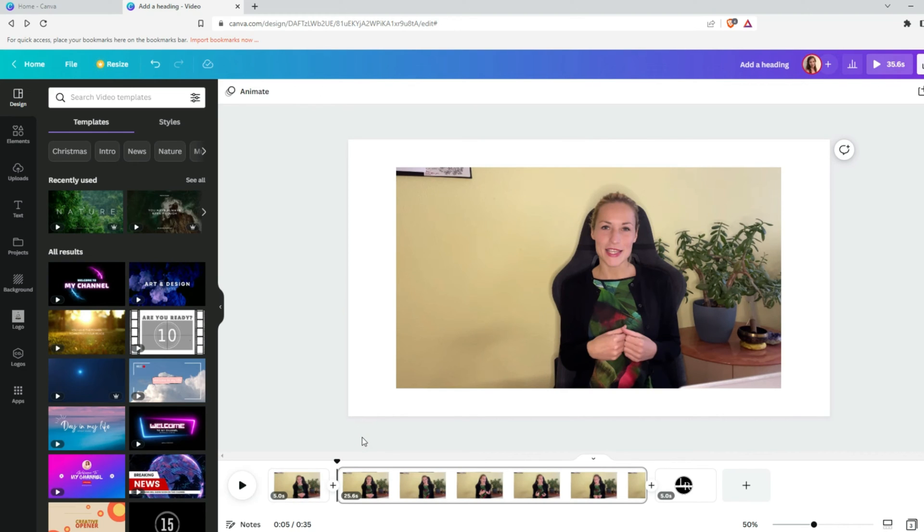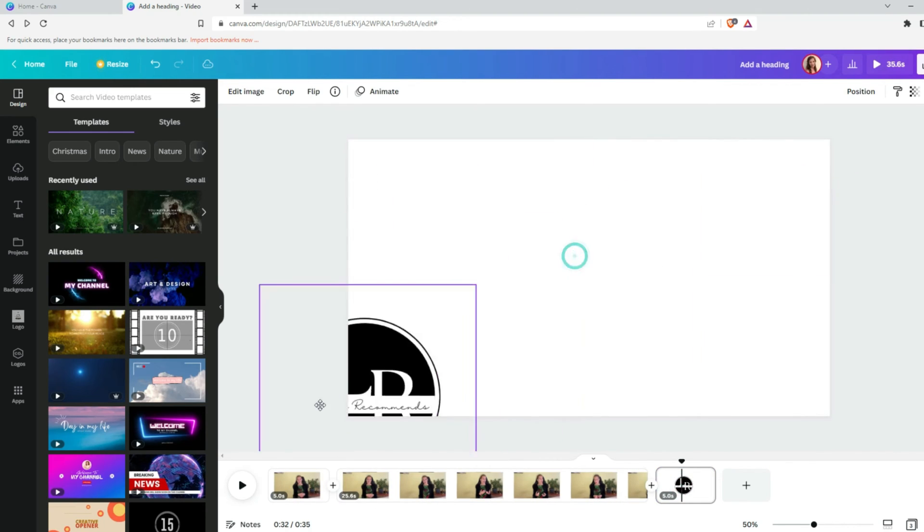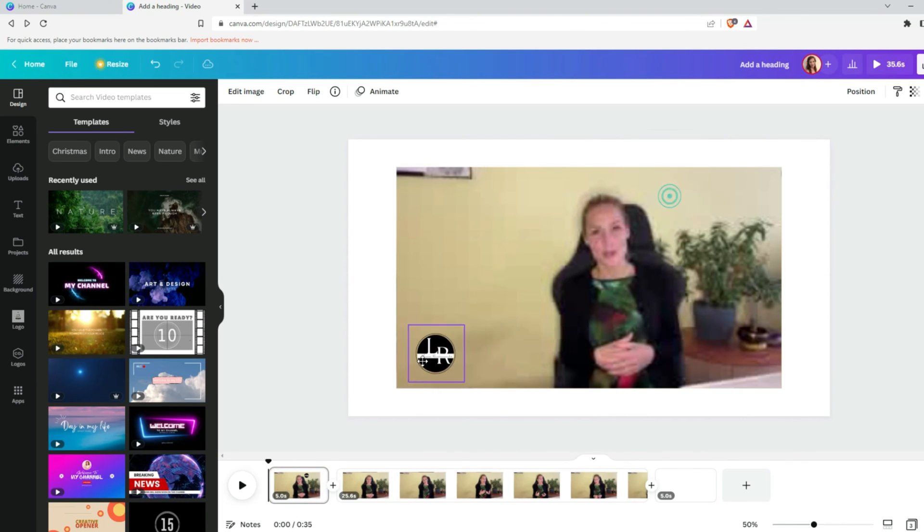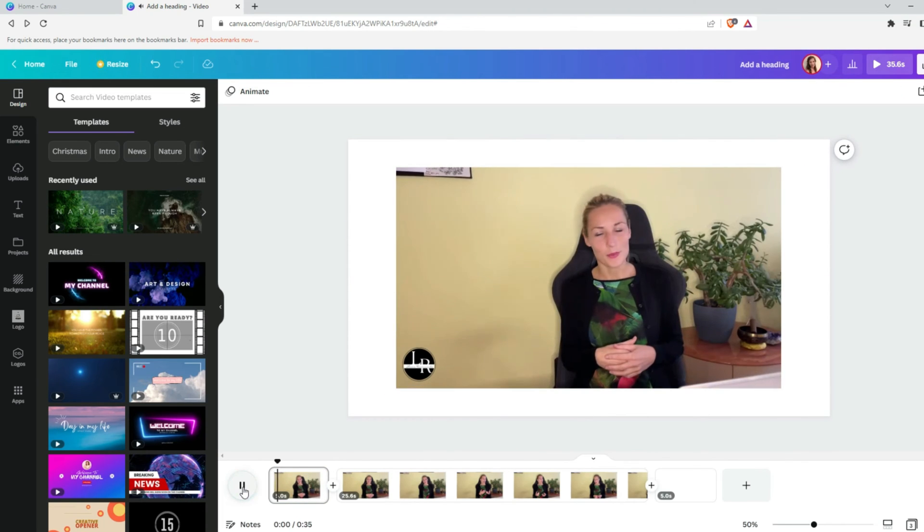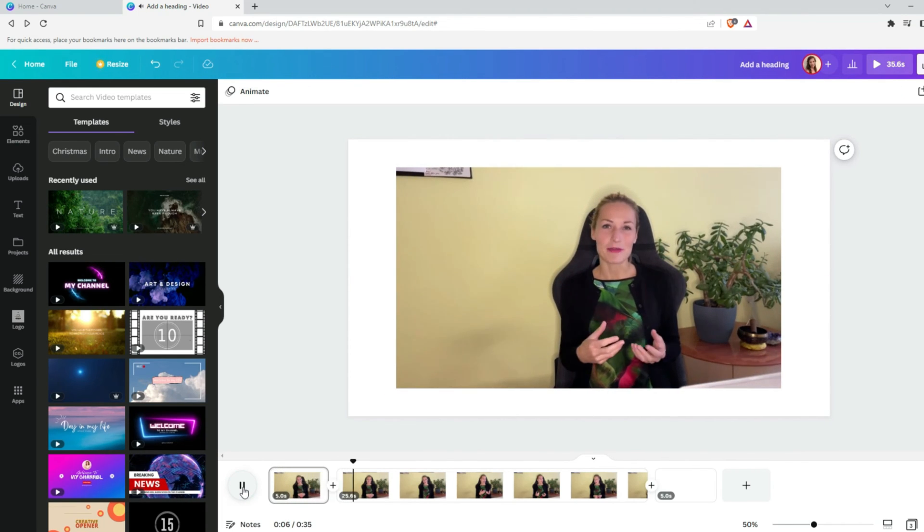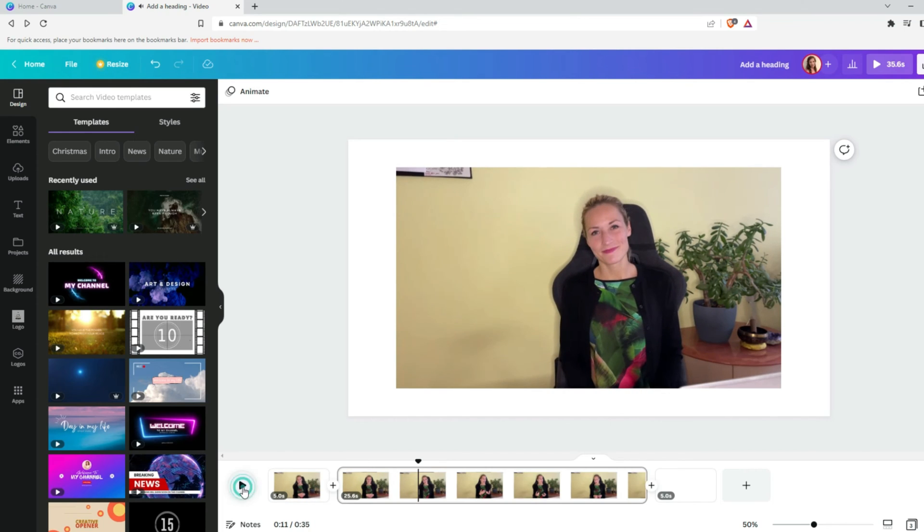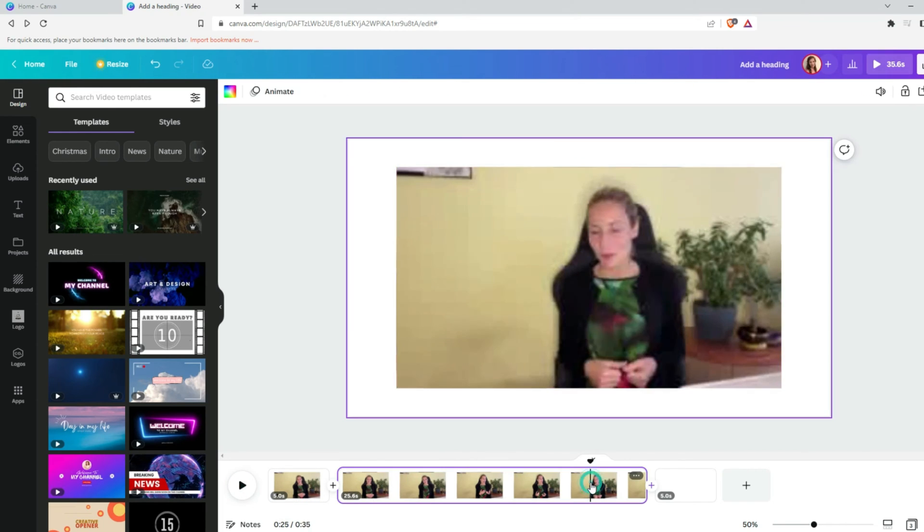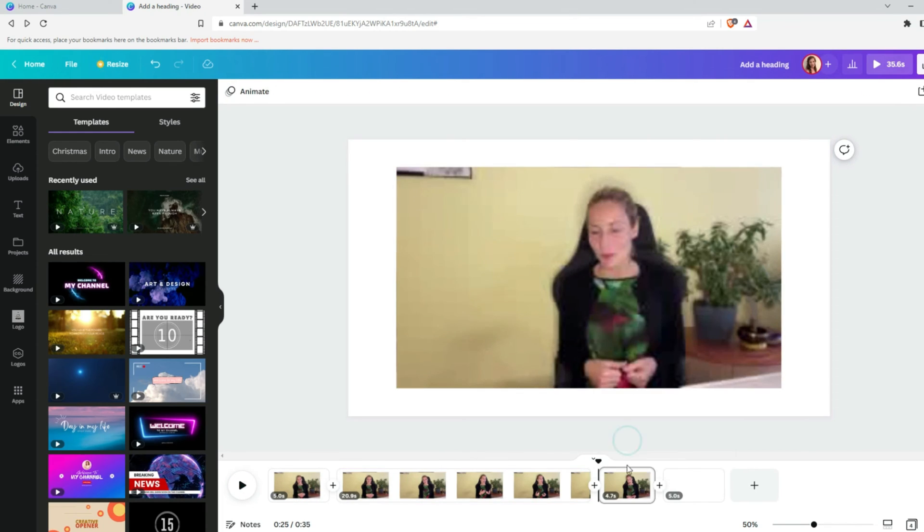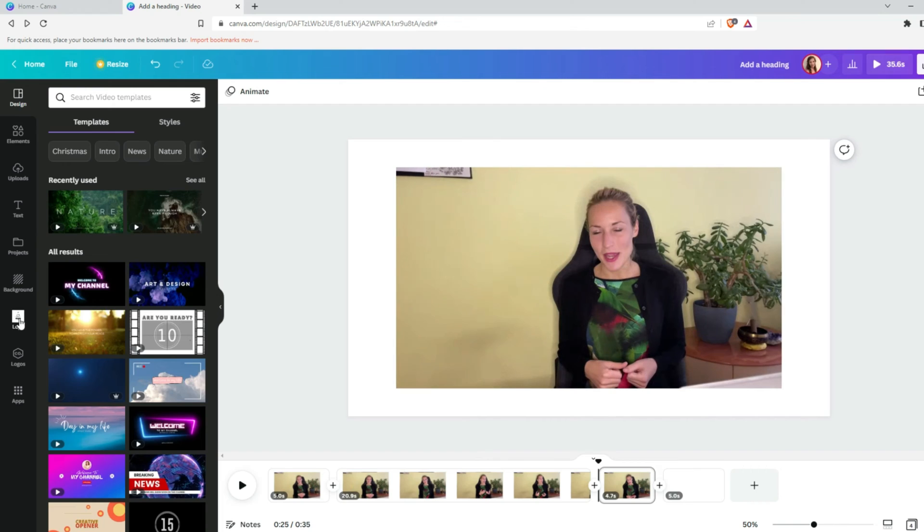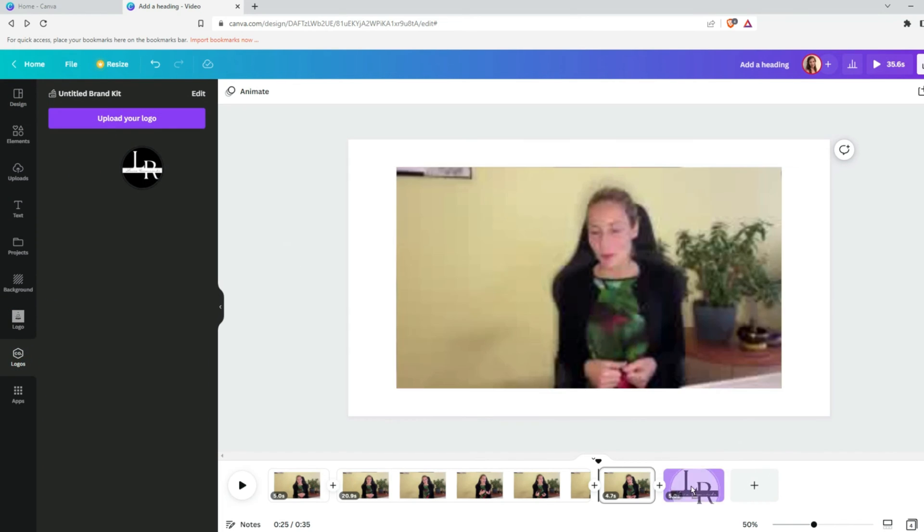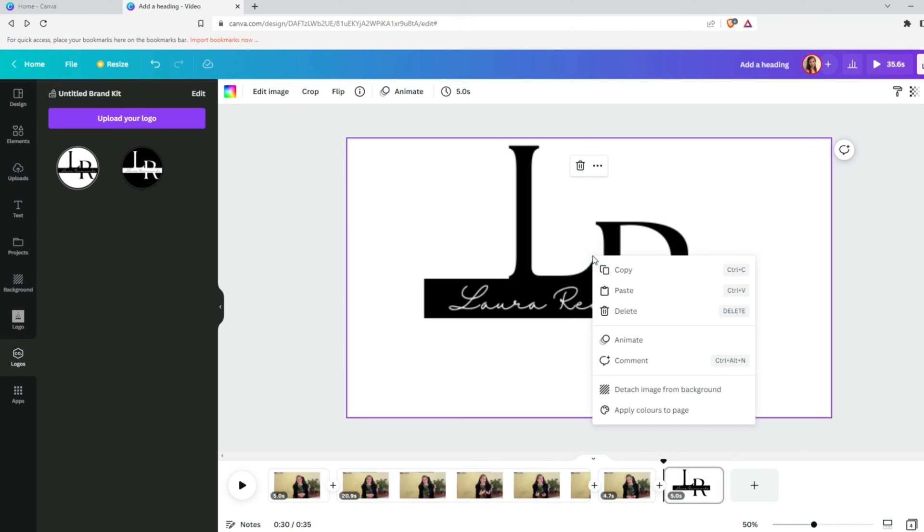And we will apply our logo for the first page. Adjust your logo like we did previously. If you're happy with the result, play your video. You can simply download it or share with others. And if you decide that you want your logo also for the end of your video, you can do the same what we just did with the first page.